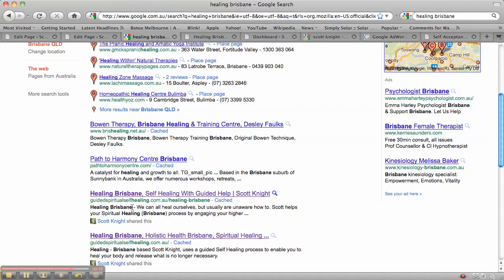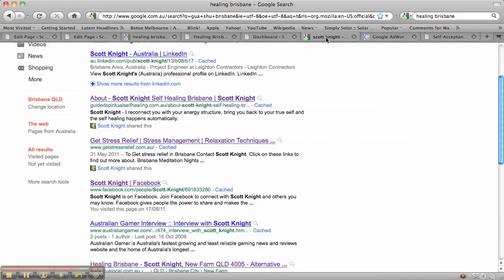Then we've also got it twice in the description. Again, with this one, you've got it in the title tag, partly in the URL, and then you've also got it in the description. Another good example is when you search for Scott Knight's name.